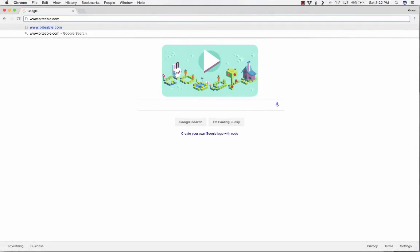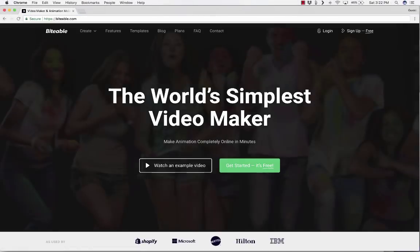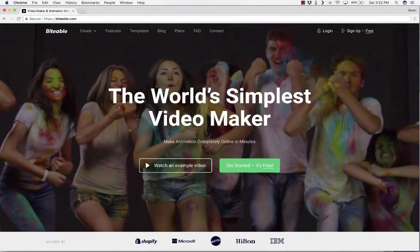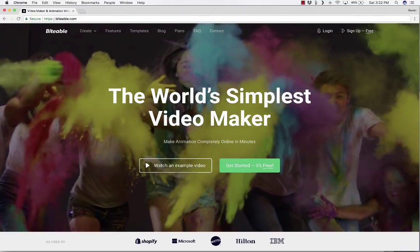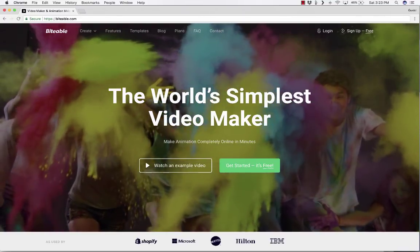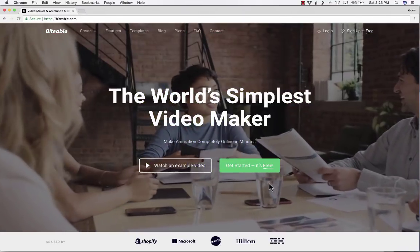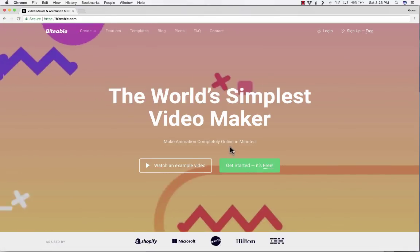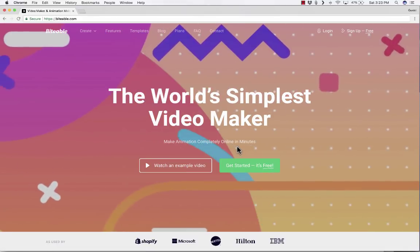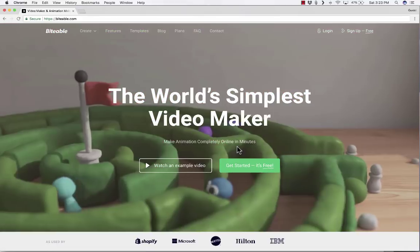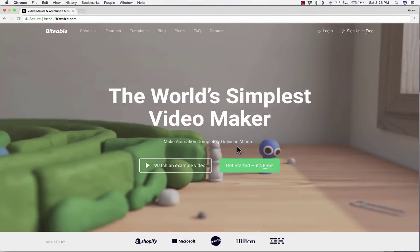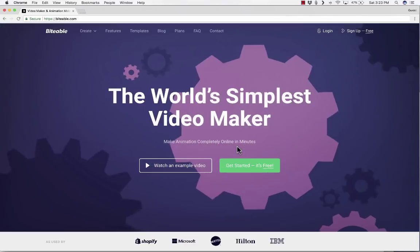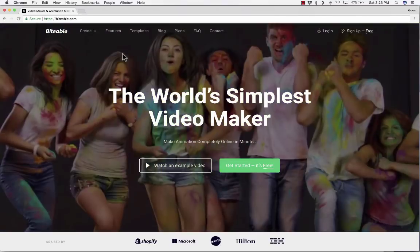This video tutorial is about Biteable.com and Biteable, according to the website, is the world's simplest video maker. As it says here, you can make animation completely online in minutes. So we're going to take a look at this and see the kinds of videos that you can make here on the site and how to go about making them.